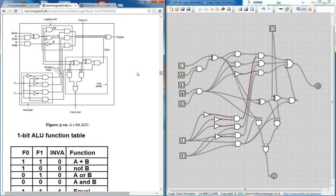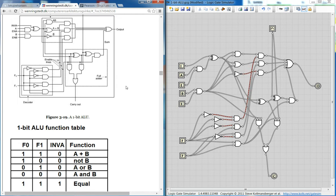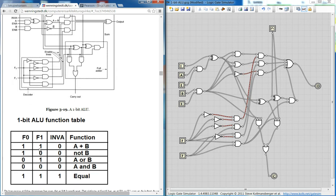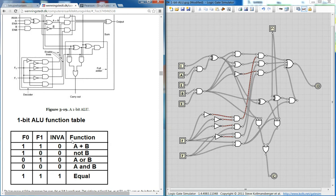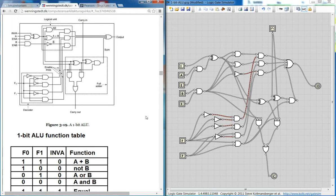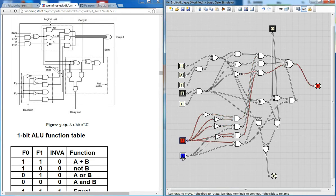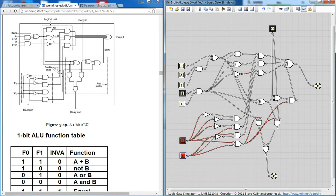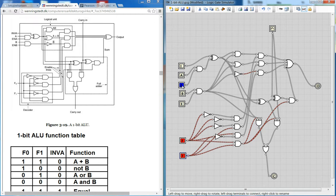So what can we do with this 1-bit ALU? Well, this is the function table. So if we set function F0 to 1 and F1 to 1, you have an add function here. So let's just try that out first here. I set F0 to 1 and F1 to 1, and inverse should be to nothing, and I have to enable the input from A and B.